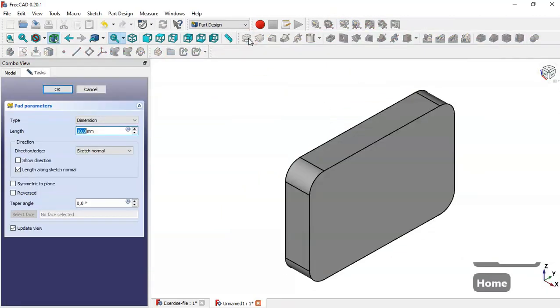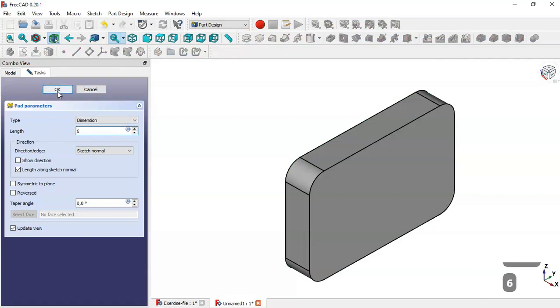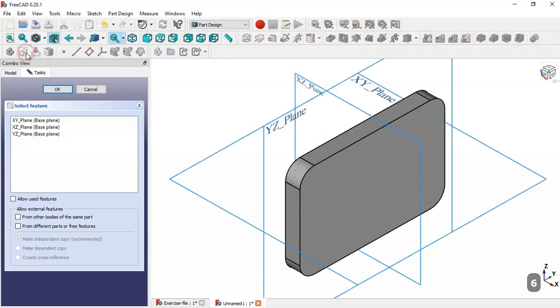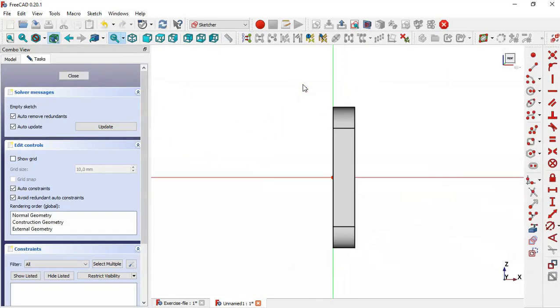Now leave this sketch, press OK, and select the Pad tool. Change the length to 6 and click OK. Now create a sketch in the XZ plane and switch to section view by clicking this icon.